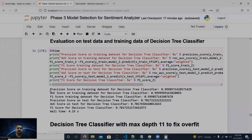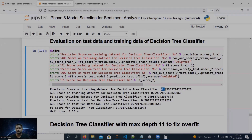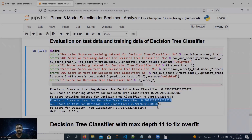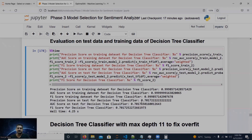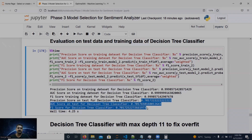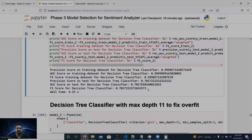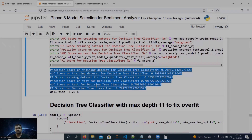Let's check the scores. Precision on training data is 0.99, ROC AUC score is 0.99, and F1 score on training is 0.99 — very good. But on the test data, precision, AUC, and F1 score have dropped to around the 70% range. This is an overfitting problem: the model works very well on training data but not on unseen test data.